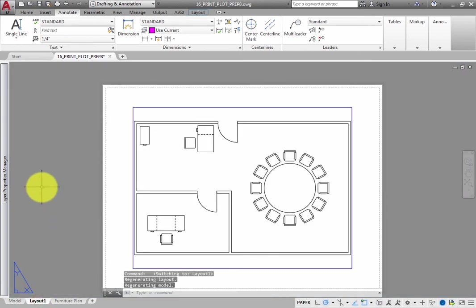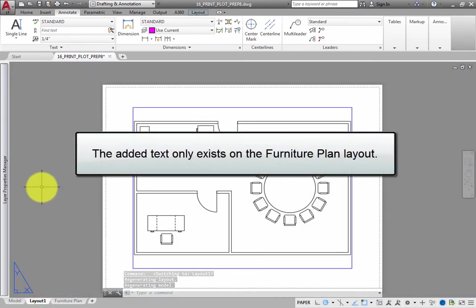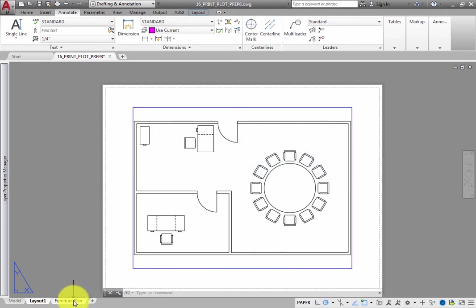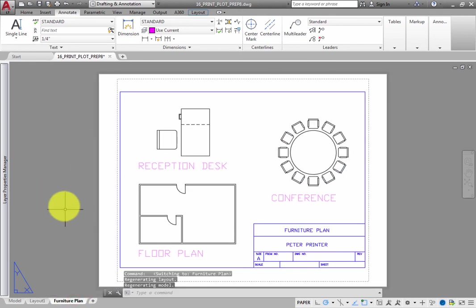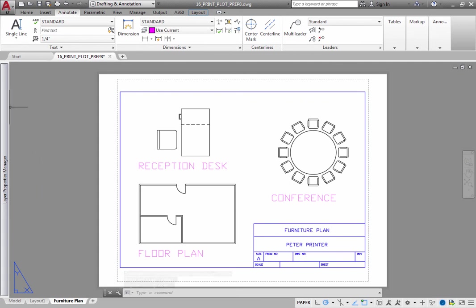This is because the text you added only exists on the Furniture Plan layout, and when you print that sheet, the text will appear as part of the printed output. The text has nothing to do with Model Space. Its only purpose is to identify the views on the Furniture Plan layout.